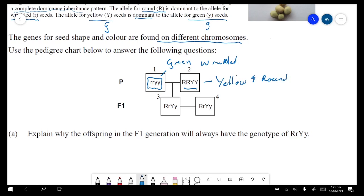This individual can only give a capital R — they cannot give a little r — so they will give a capital R to each gamete. They can only give capital Y as well. However, this individual can only give a little r and a little y to each gamete, giving that typical parental setup for a dihybrid cross.